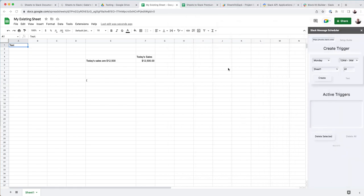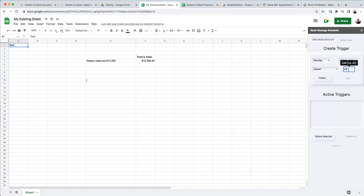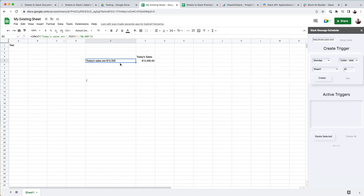If it doesn't work right away, check to make sure that the URL is correct. Check to make sure that the cell that it's referencing is correct. And try to make sure that it's just a very simple, text-based message before you start adding in some sort of concatenations. And then that the sheet is also correct.